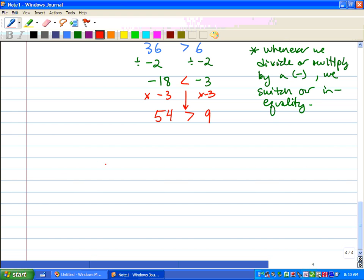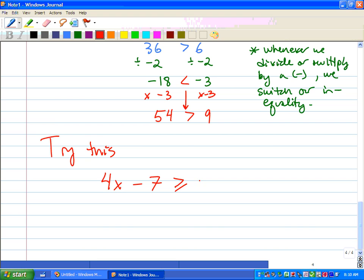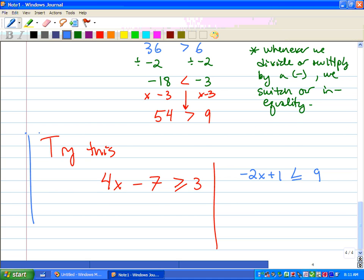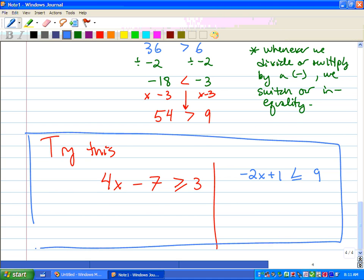Try these: 4x minus 7 is greater than or equal to 3 — that's one you need to try and bring to class. And one more: negative 2x plus 1 is less than or equal to 9. Bring those to class, watch this video, and you guys will be laughing. Good luck.